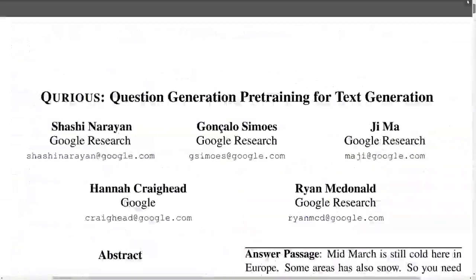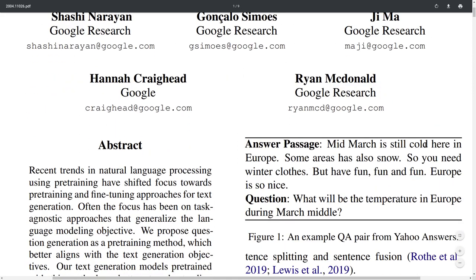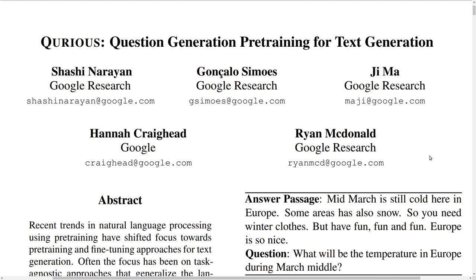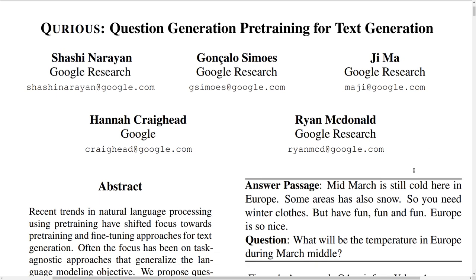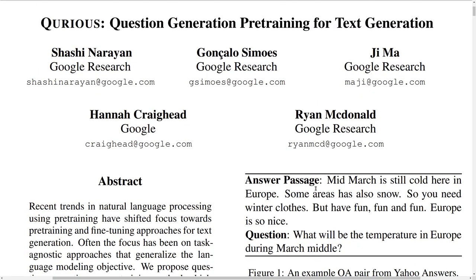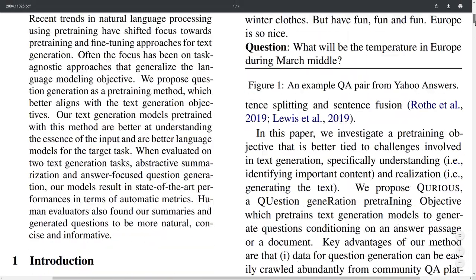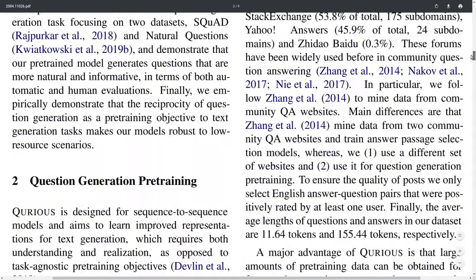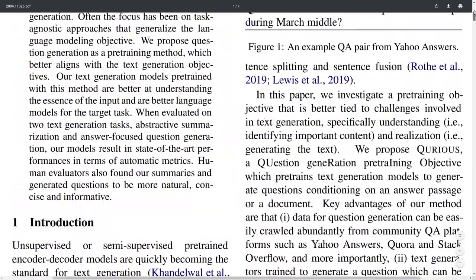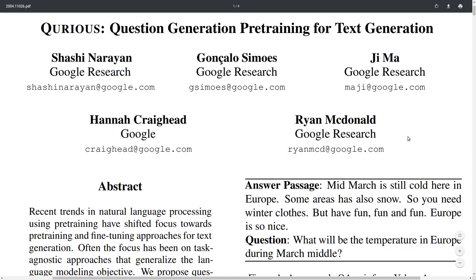So this is everything I wanted to cover for this paper. Overall it's an interesting approach for pre-training text generation tasks. I wonder how this would work for other tasks like summarization of longer documents — summaries that have more than one sentence. I hope the authors make the dataset public; I'd be curious to play around with this question generation dataset. Thanks for listening and talk to you in the next video.